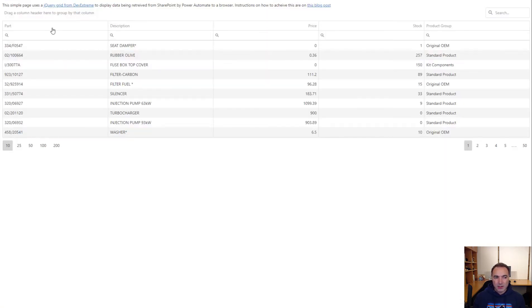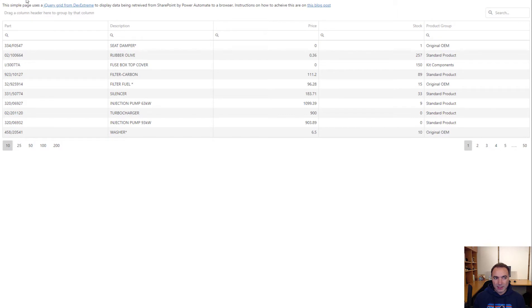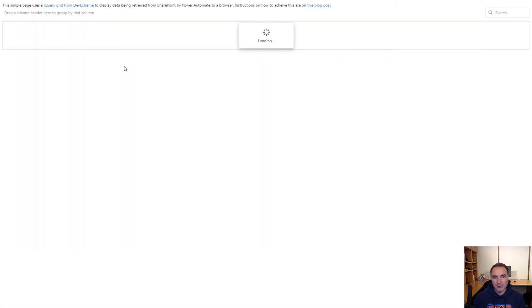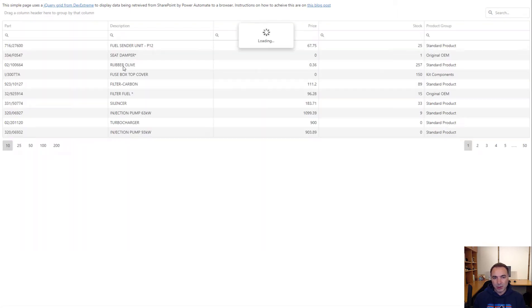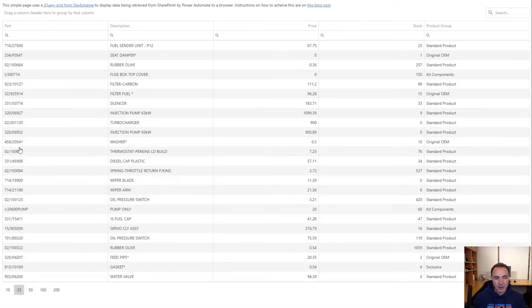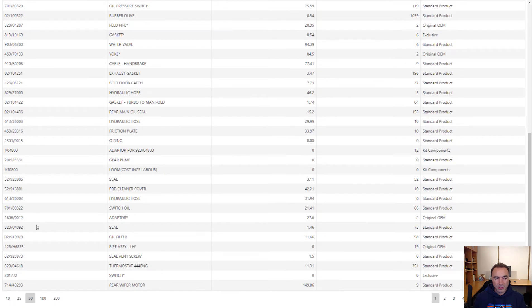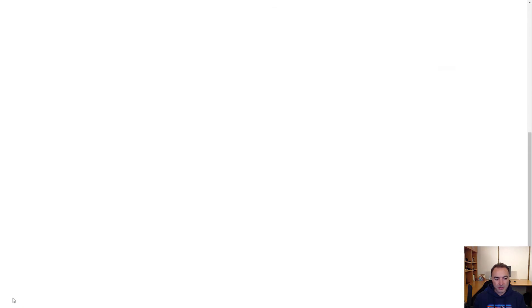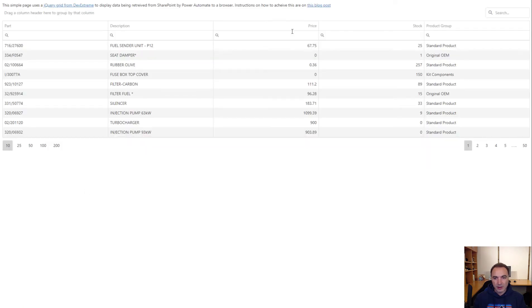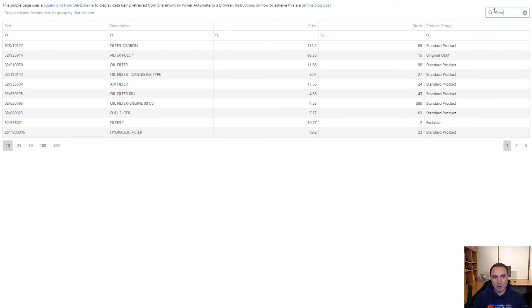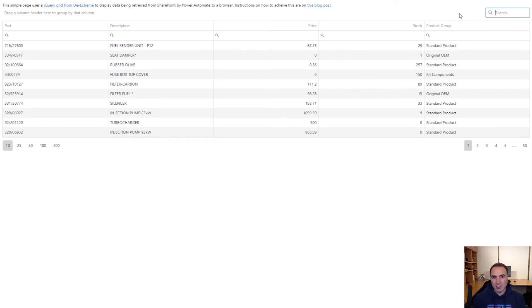If we go over to this page on my blog you will see that all of this data is being displayed here in a jQuery grid. This is very easy to use, very fast, so you can search no problem at all. If I type in filter it will bring me up with all the filters more or less instantly.